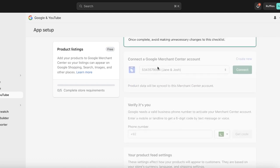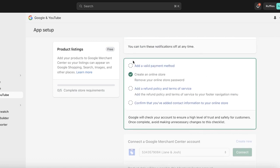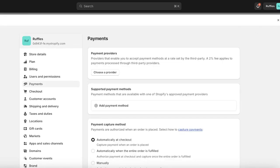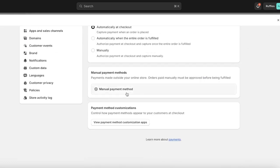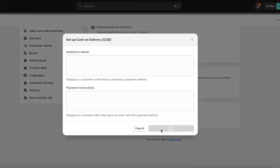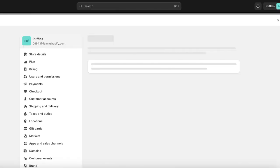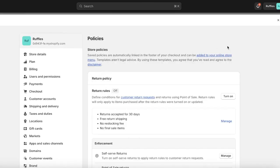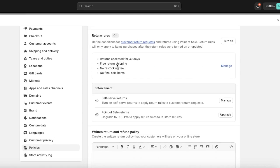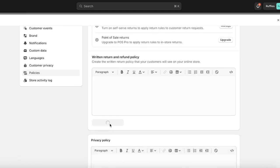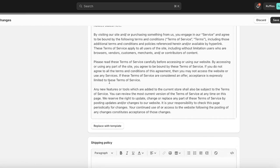There are some prerequisites to connecting your Merchant Center account. Your Merchant Center account will be displayed to you, but before that you have to confirm certain details. First, you have to add a valid payment method — click on this link and it will open up the payment method. We're going to add a manual payment method of cash on delivery. Then click on Add Refund Policy and Terms of Service, because these are really important. This will take you directly into Settings.